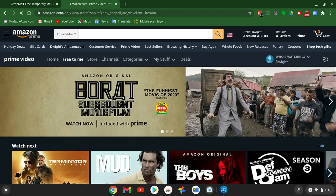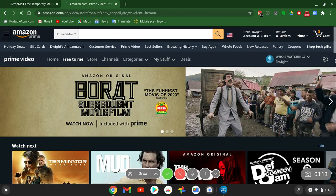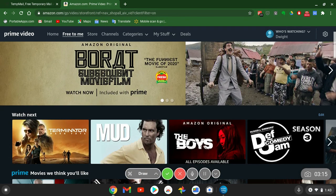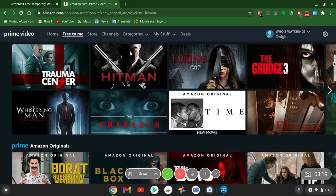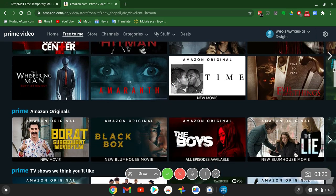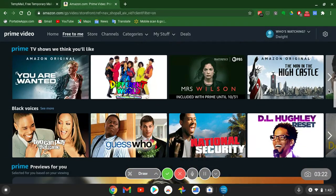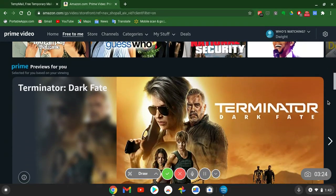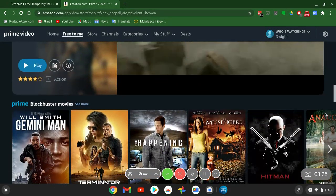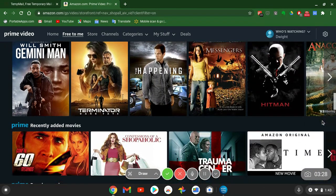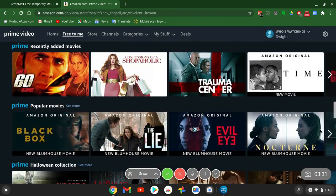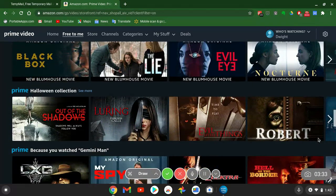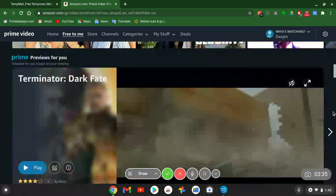The Free to Me tab basically includes anything included in your Prime Video collection. They also have third-party sources like CBS that you can watch and view for free with your Prime membership. They've also got auto-play trailers for Originals — pretty much the same setup throughout.